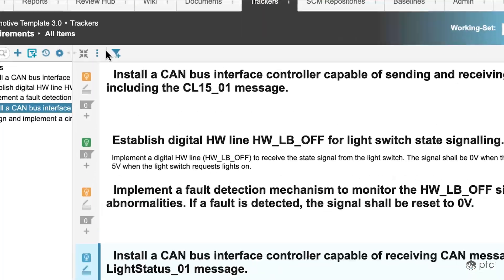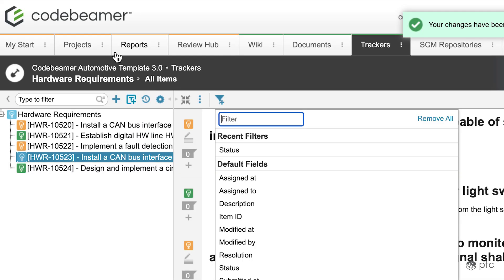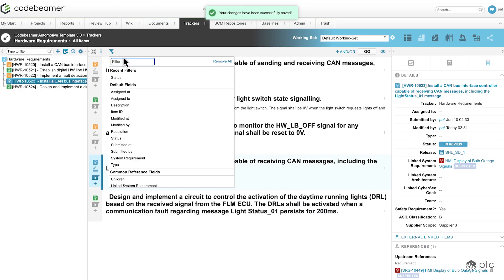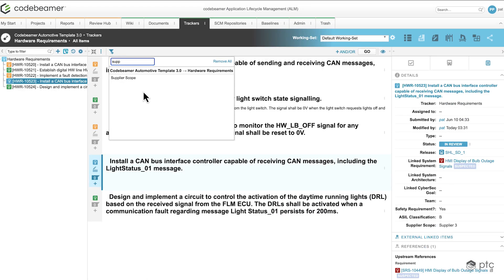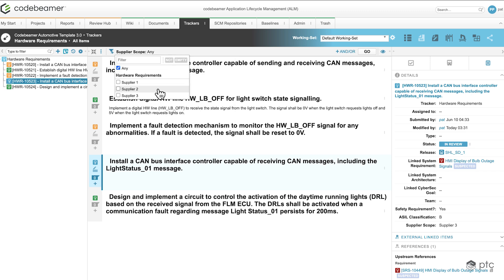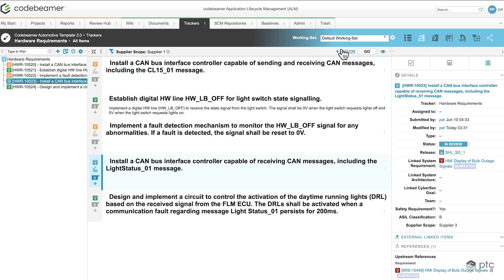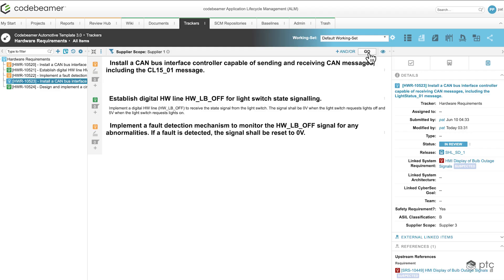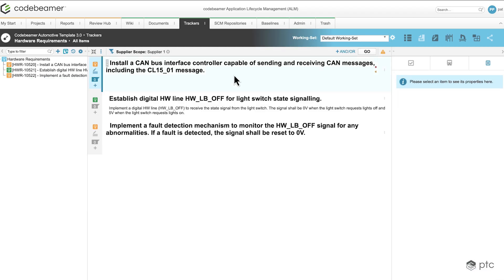Now, if I create a filter here, I'm going to select the supplier scope, I'm going to select supplier 1, and if I hit go, I'm only going to see the requirements that are going to be handled by supplier 1.